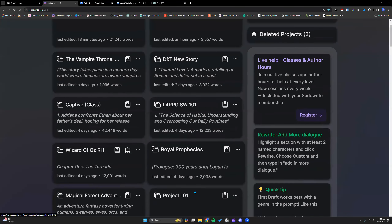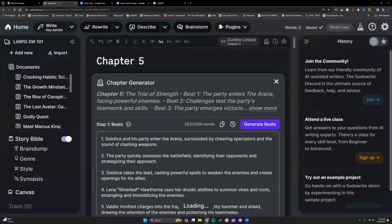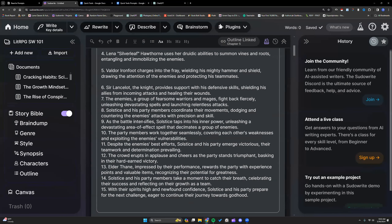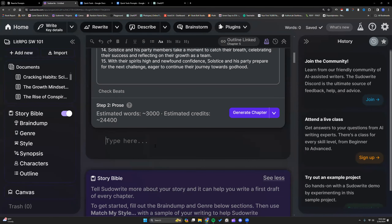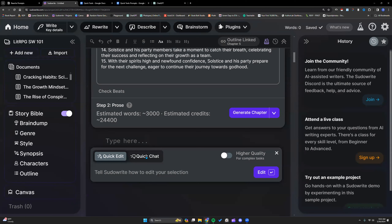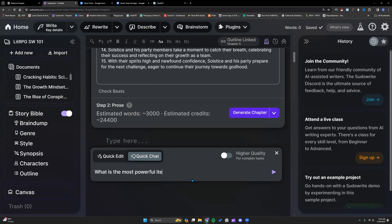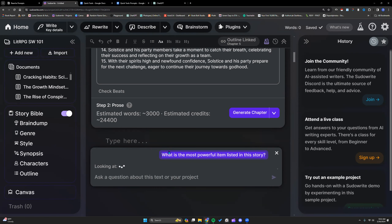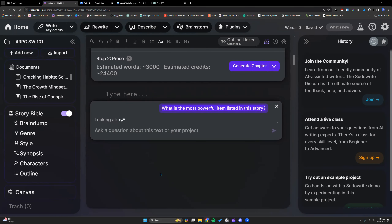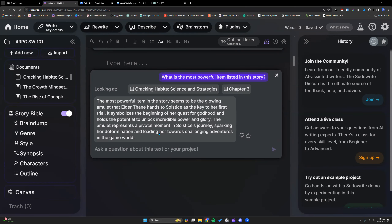Let's go to another story — this one is a lit RPG. I don't think it'll work well in this one because we didn't plan out all of our magical items, but I just kind of want to see if it'll pick up some items and things. I'm going to get Quick Chat and ask it: what is the most powerful item listed in this story? It kind of took 'powerful' to mean something else — so let me ask: which item has the highest stats?